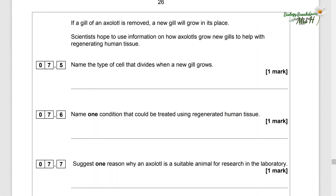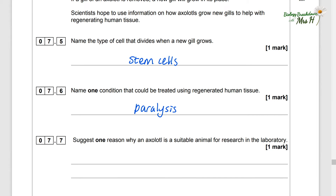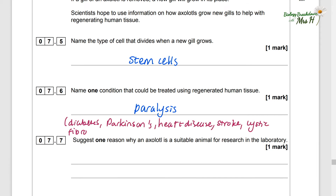If a gill of an axolotl is removed, a new gill will grow in its place. Scientists hope to use information on how axolotls grow new gills to help with regenerating human tissue. The type of cell that divides when a new gill grows is stem cells. Conditions that could be treated using regenerated human tissue include paralysis, diabetes, Parkinson's, heart disease, stroke, cystic fibrosis, cancer, and burns.